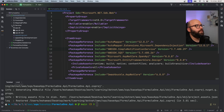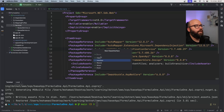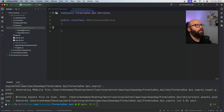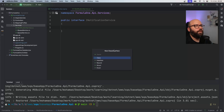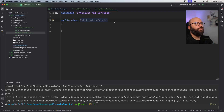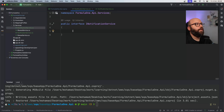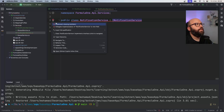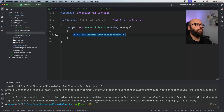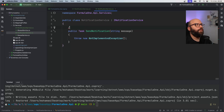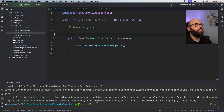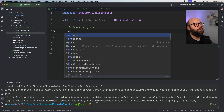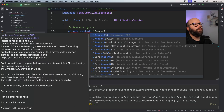Next, I'll go to Services and create a new interface called `INotificationService`, and also create a new class called `NotificationService` which will implement `INotificationService`. The only method in the interface is going to be a `Task` called `SendNotification` that takes a message to send. Now inside my `NotificationService` I need to implement this.